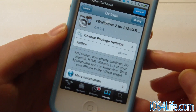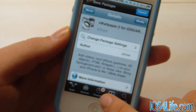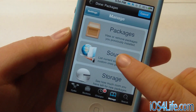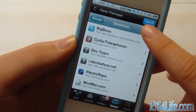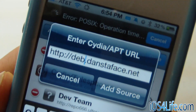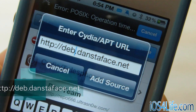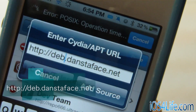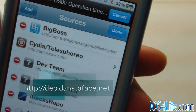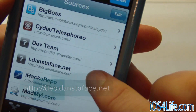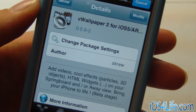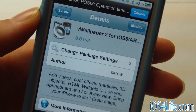You can pick this up in the iDanceToFace repo. Go over to Manage, then Sources, then Edit, then Add. You're going to want to type dev.danceToFace.net, then click Add Source, let it refresh, click Done, and then you'll install vWallpaper2 for iOS 5.